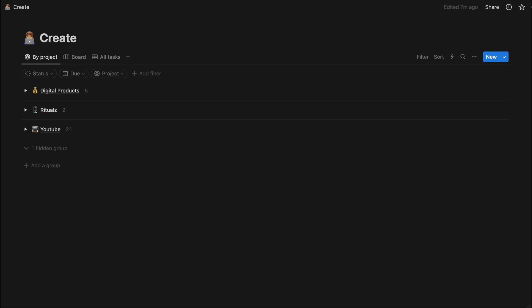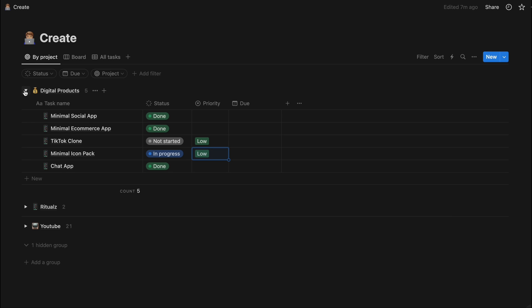Now in Notion there's so many different ways to organize your workflow and there's a lot of different templates and things like that you can use. But for me I like to just keep it quite simple. One of the things I really like about Notion is just these little drop down arrows.